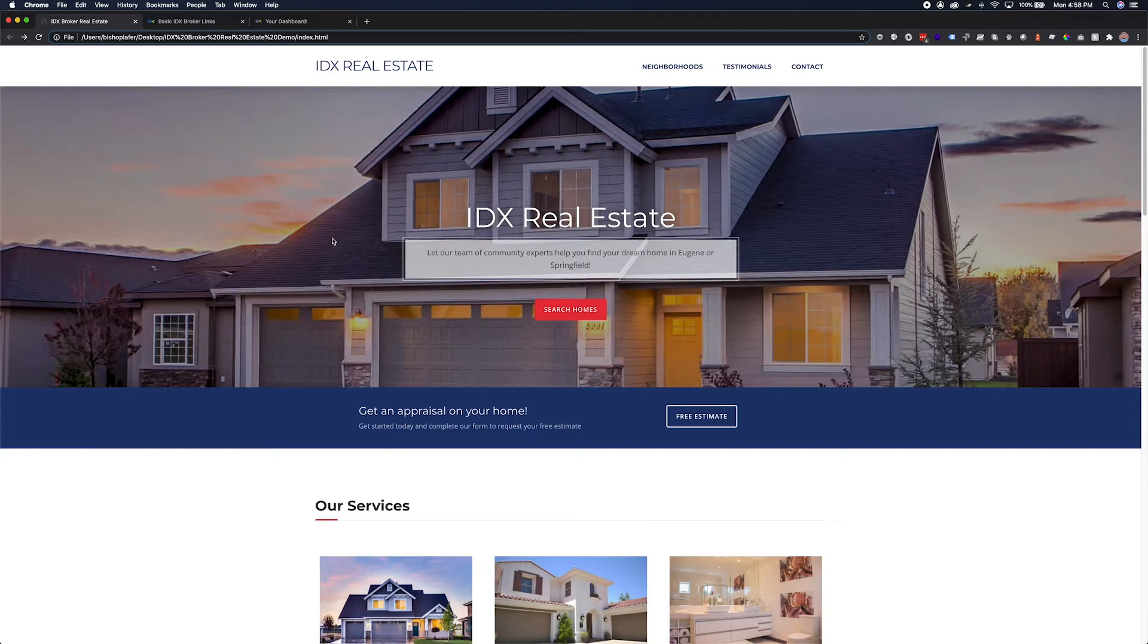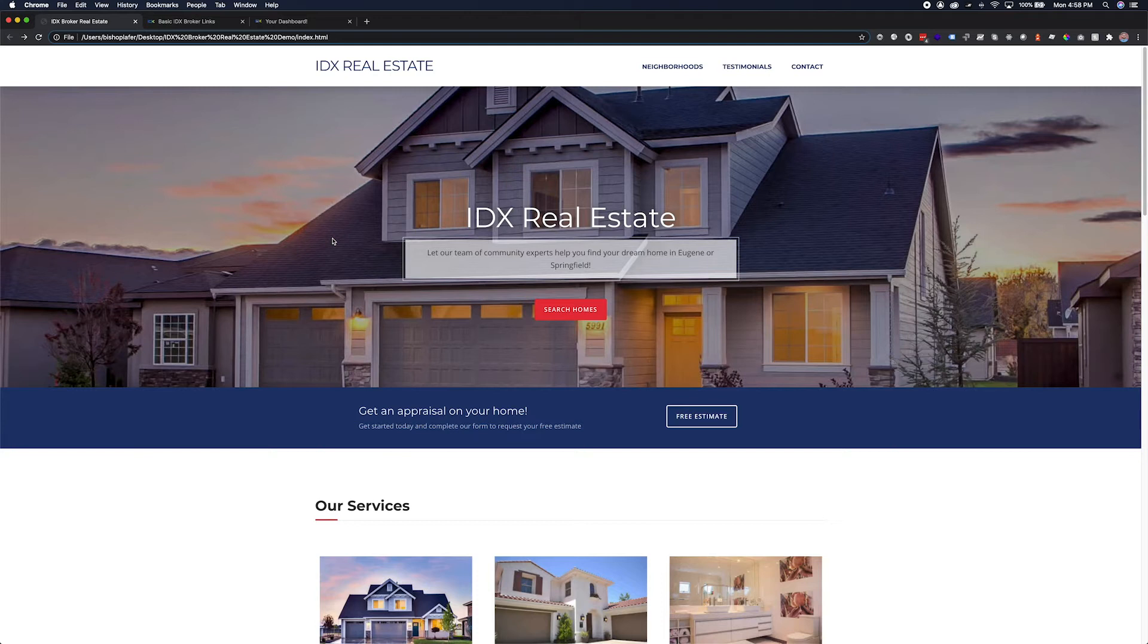Now let's take a look at our website. We currently have three items in the main navigation: neighborhoods, testimonials, and contact. Let's add a link to our featured listings results page from IDX broker.